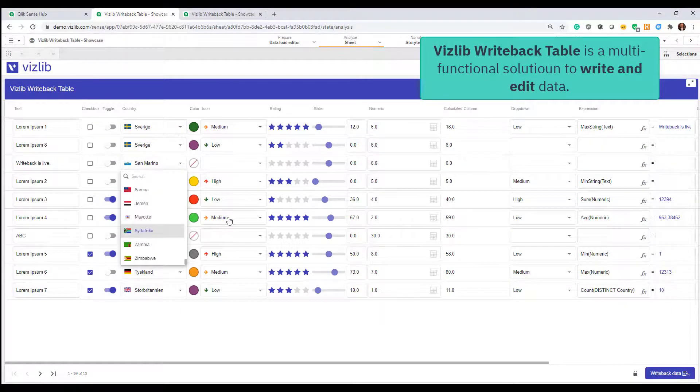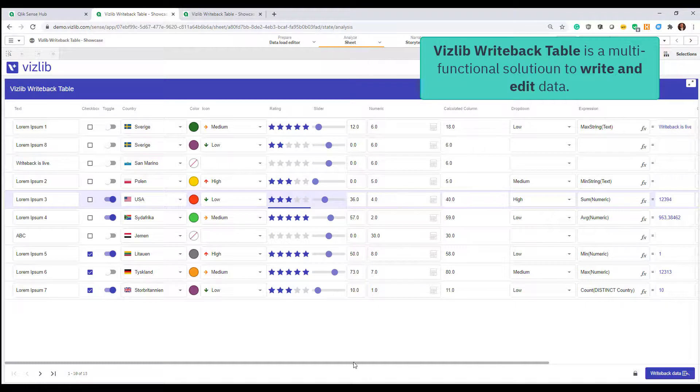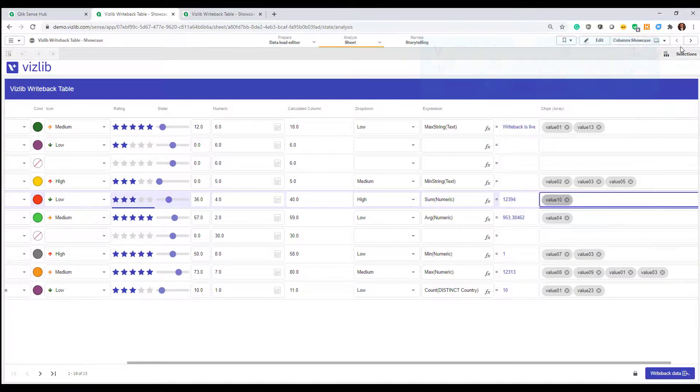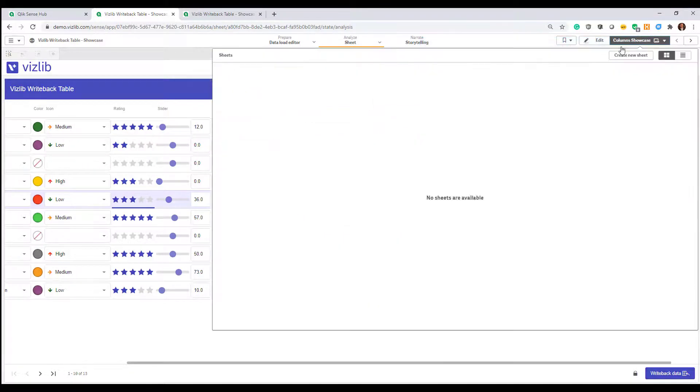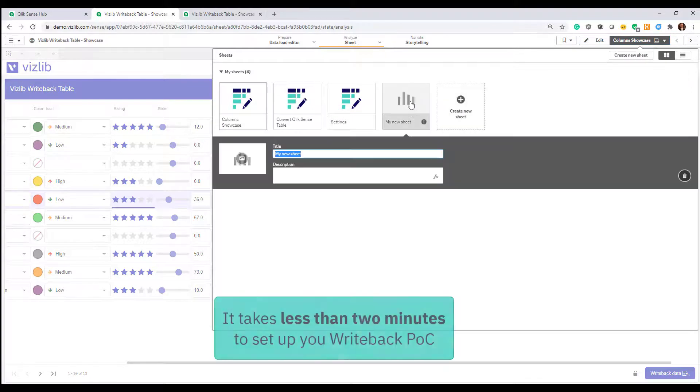The writeback table offers a rich set of functionality covering multiple use cases, but one of the most amazing things about it is it only takes two minutes to set it up. Let me show you how.